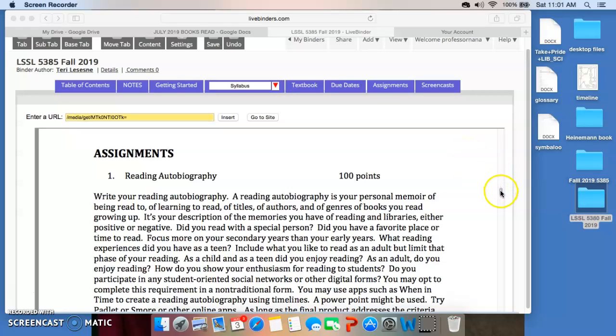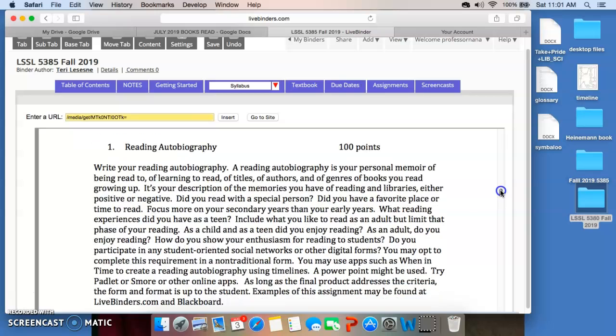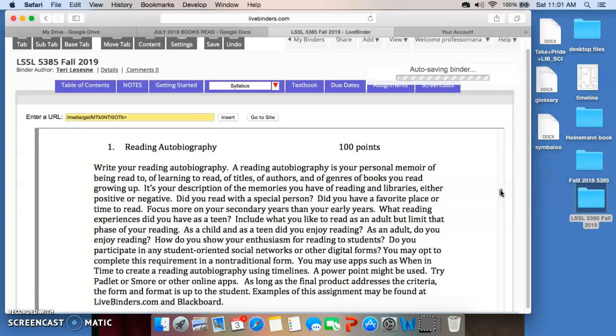Your first assignment for the class is to write your reading autobiography. You're going to talk to me about your memories of learning to read, books that you read, authors that you loved, genres that appealed to you, people who were important in your reading life.